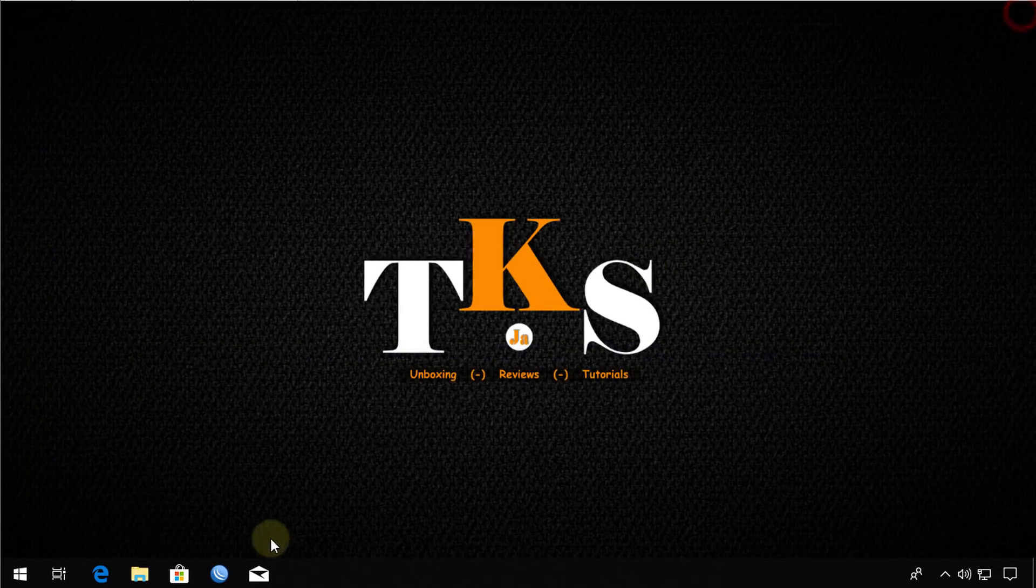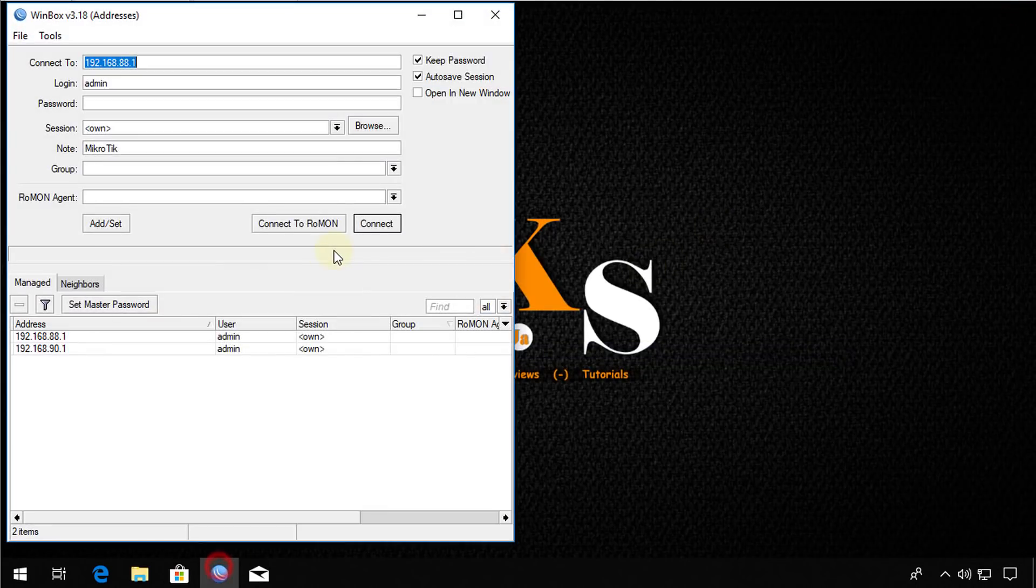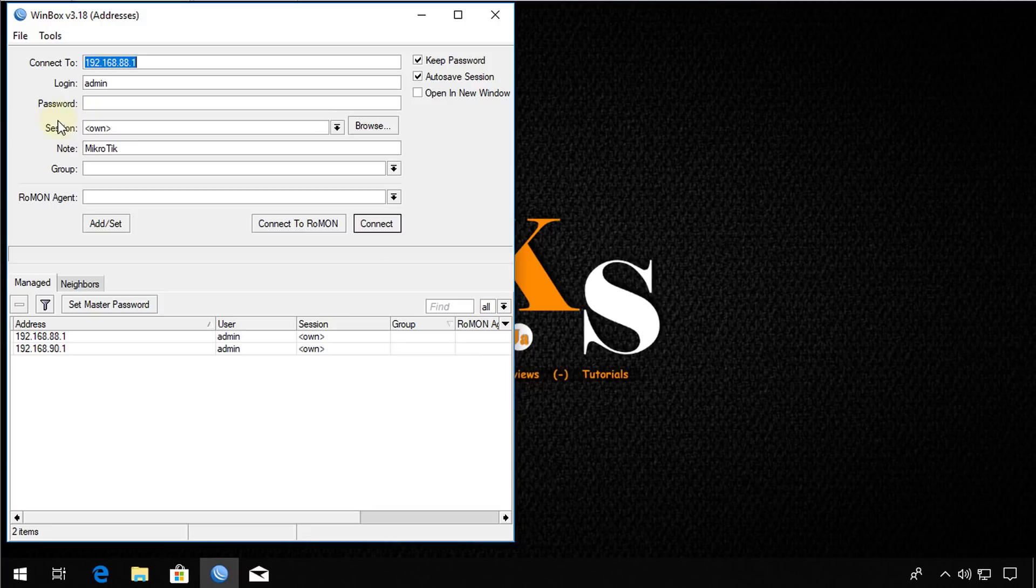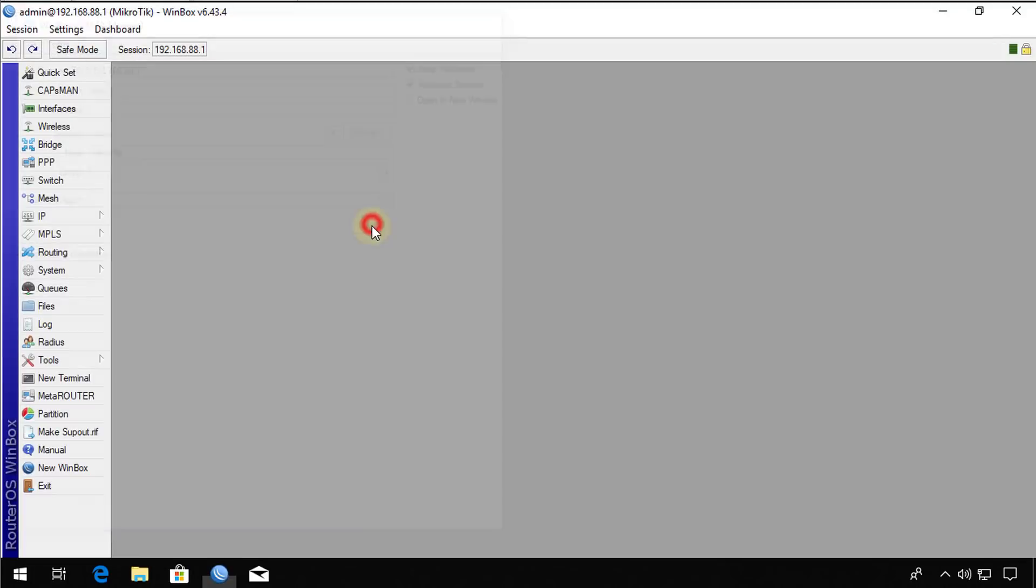If I close Winbox, reopen it. By default, it is set to the own session. So if I connect again, no session.